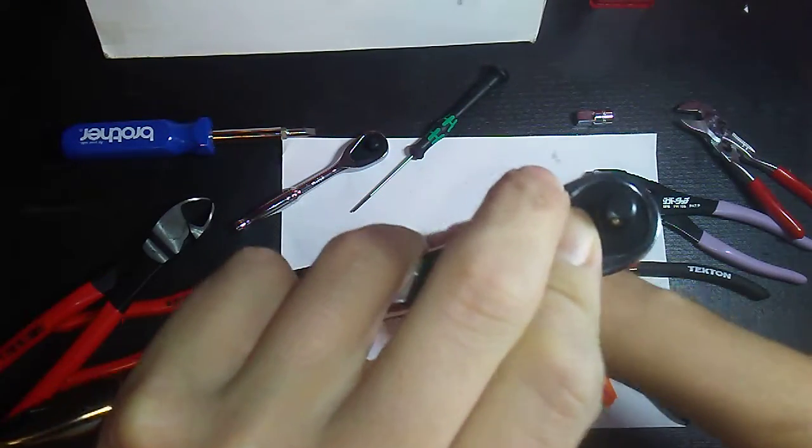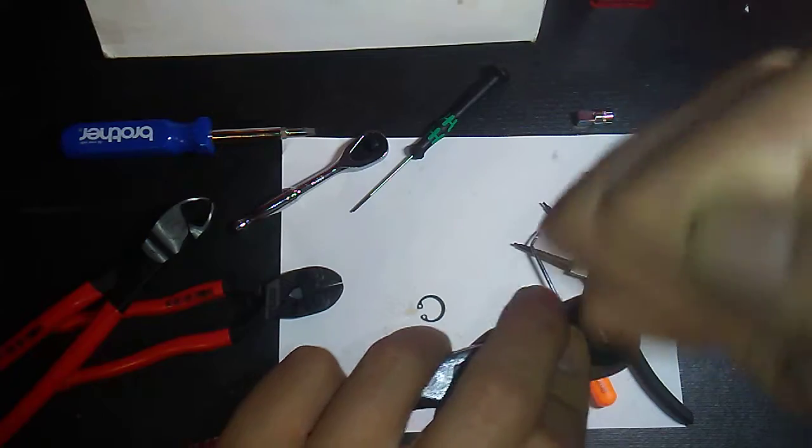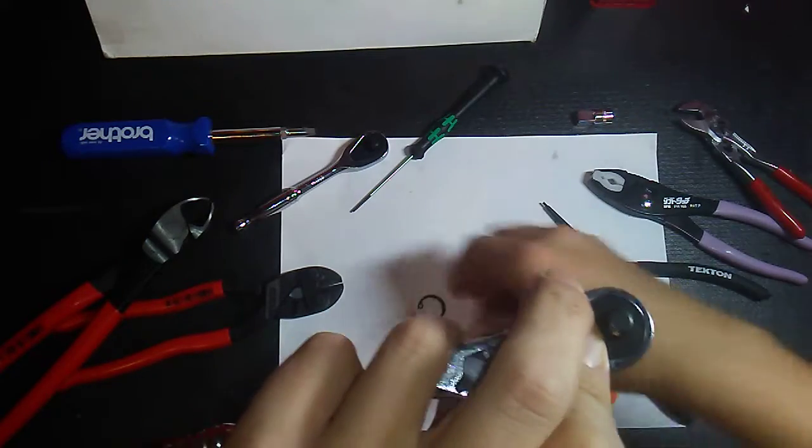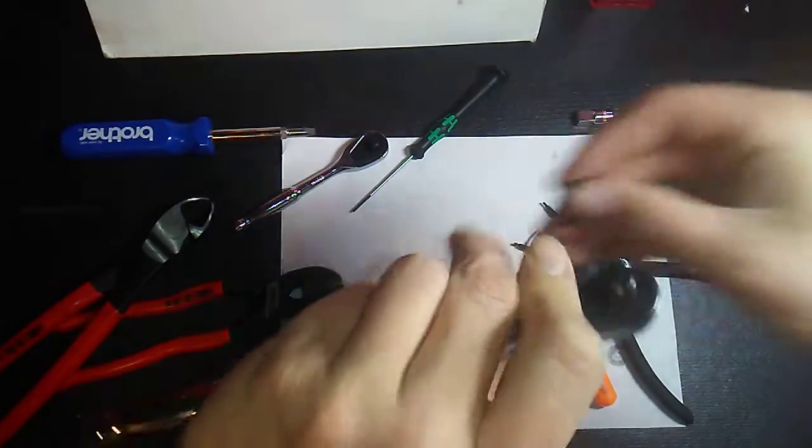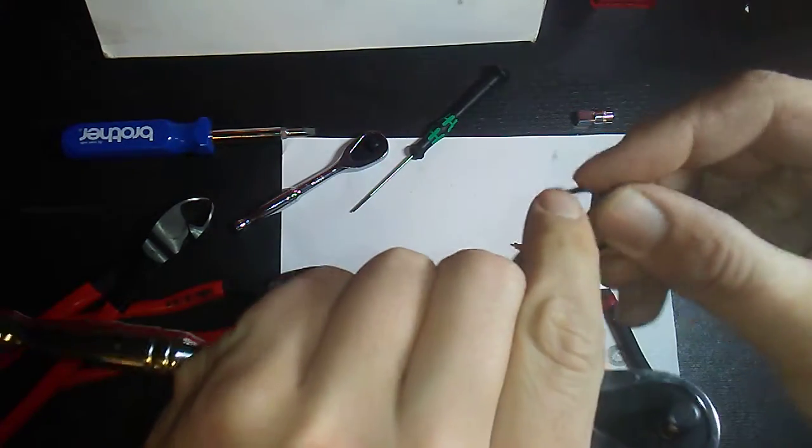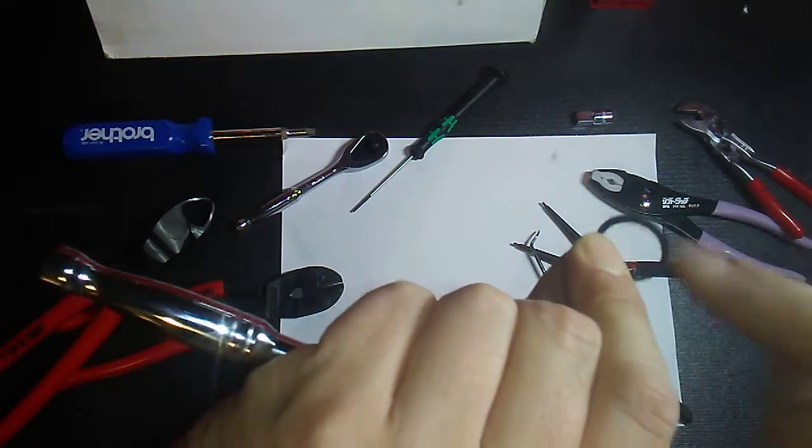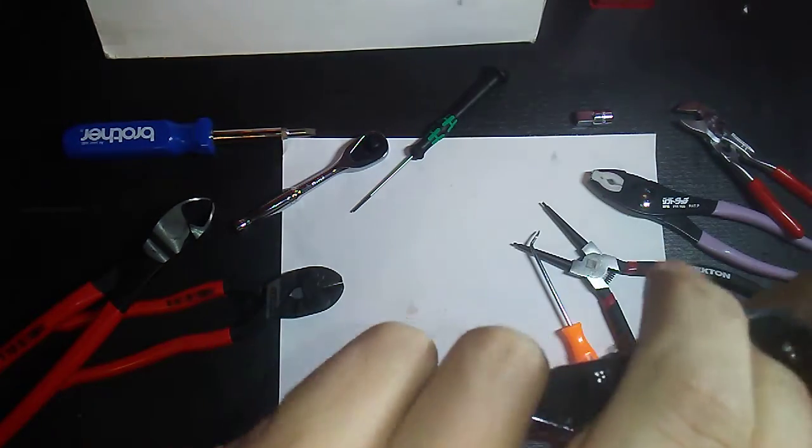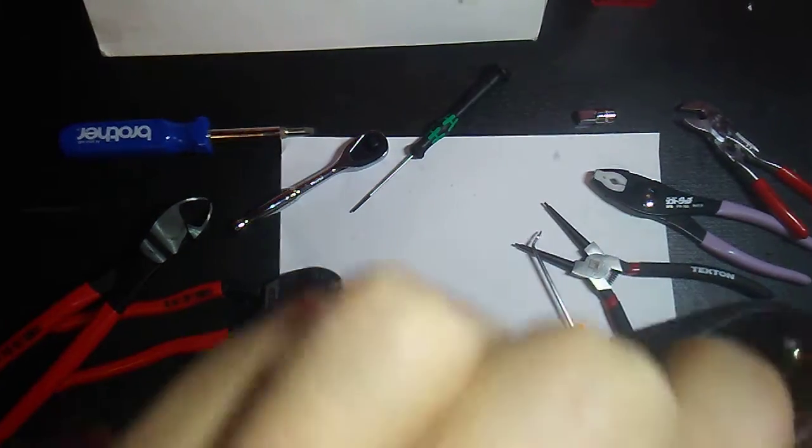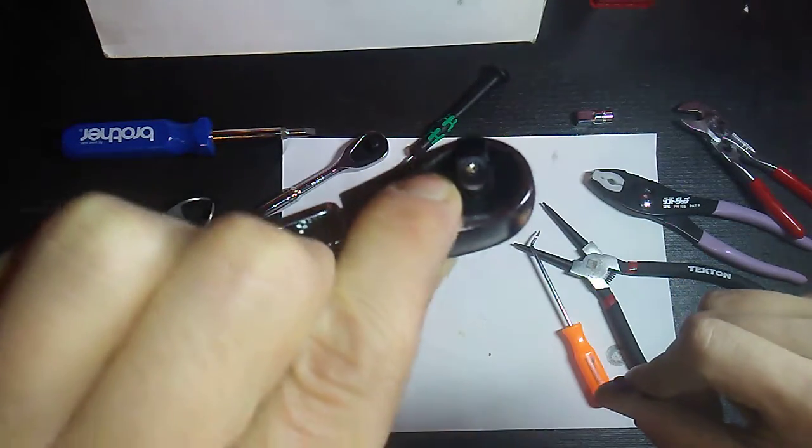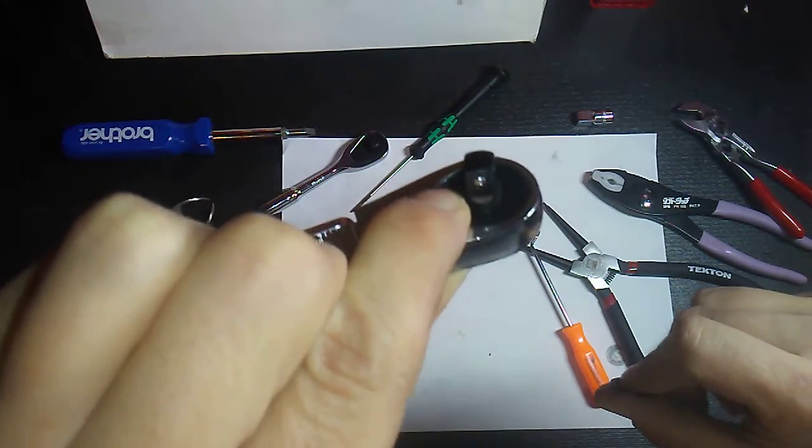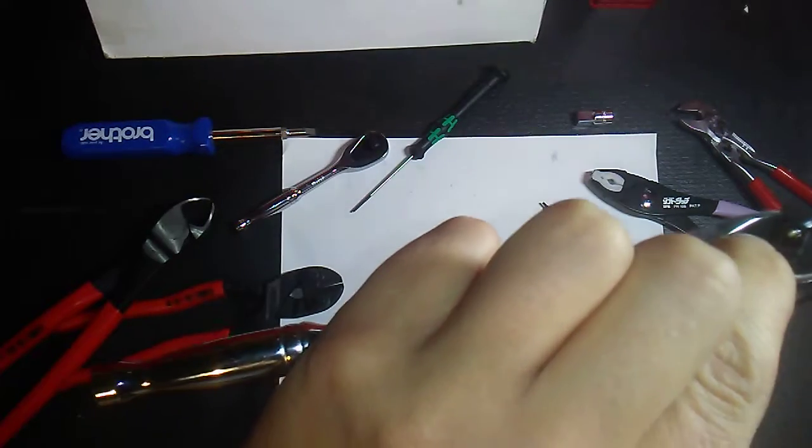I was thinking maybe get a Dremel and just get it in there, or possibly Dremel the sides of the pin and then it might have some room to pop in there. But there's very minimal clearance.